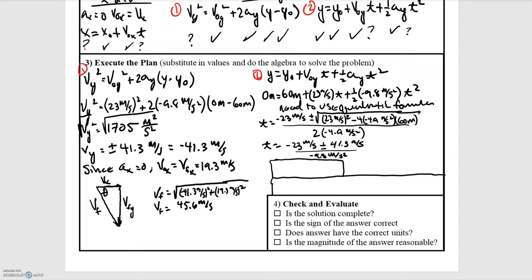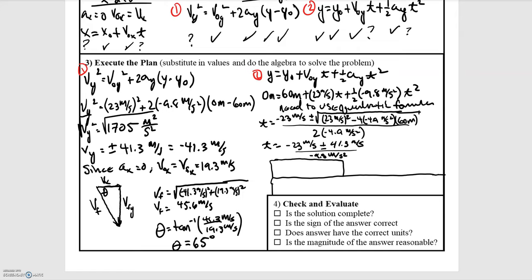To determine the angle of this final velocity, we use trig rules — specifically the tangent inverse of the opposite over adjacent: arctan(41.3 / 19.3), which gives theta equal to 65 degrees. So our final velocity is 45.6 meters per second at 65 degrees below the horizontal. That is how you should state your result.